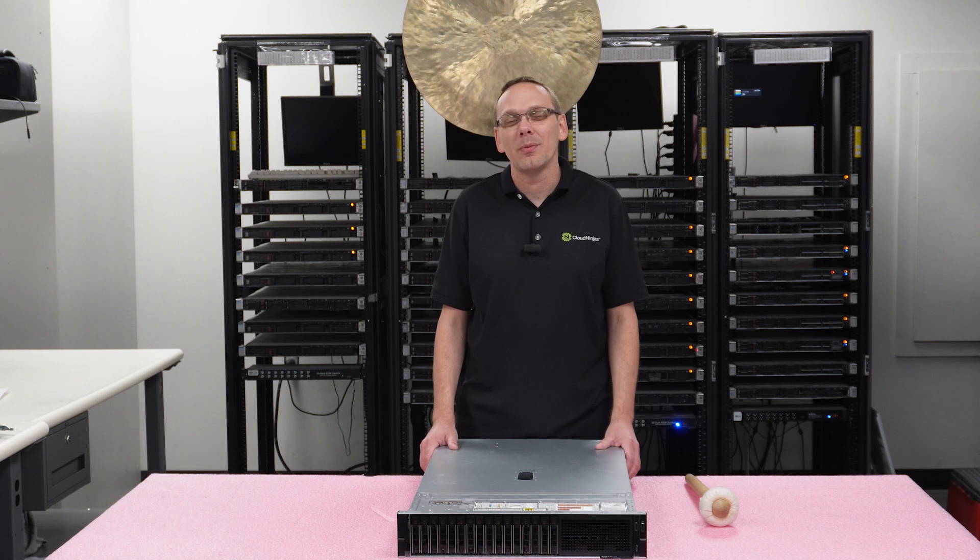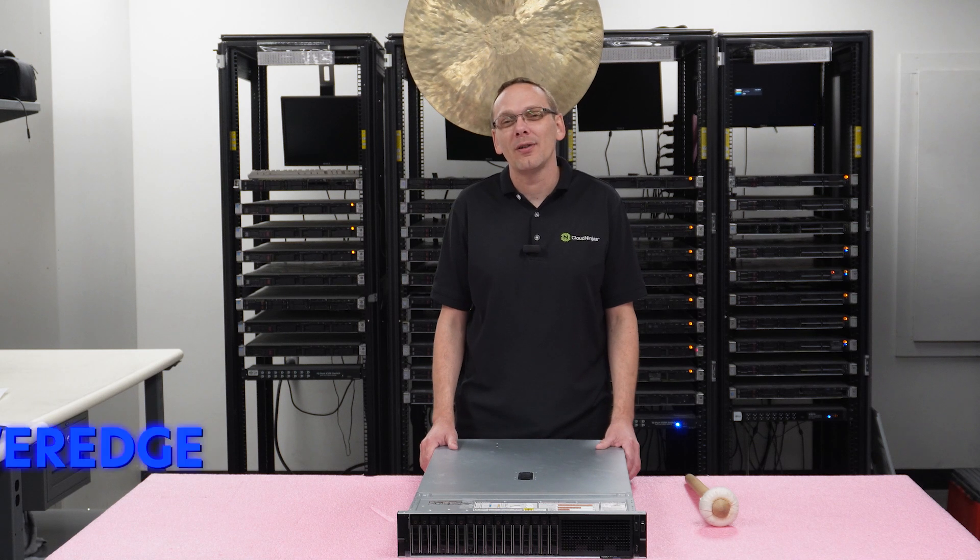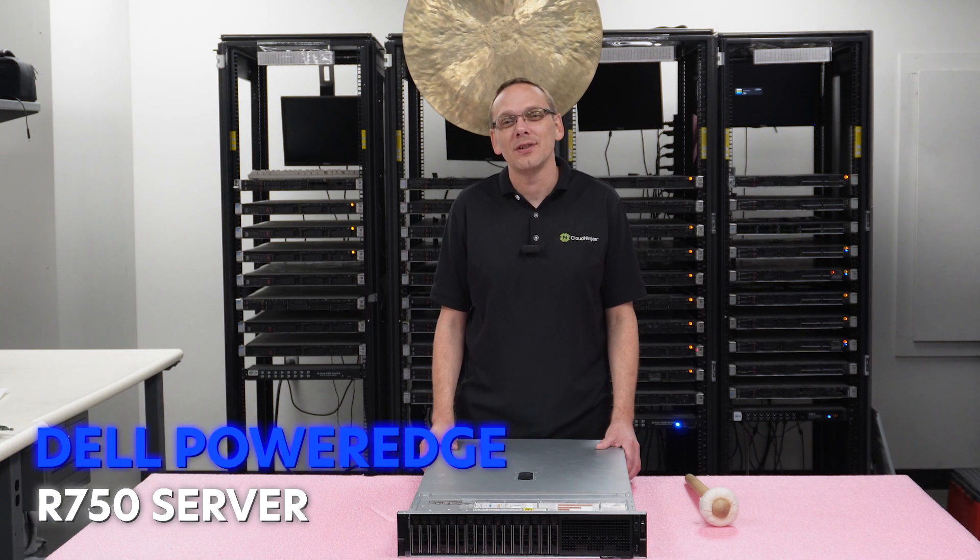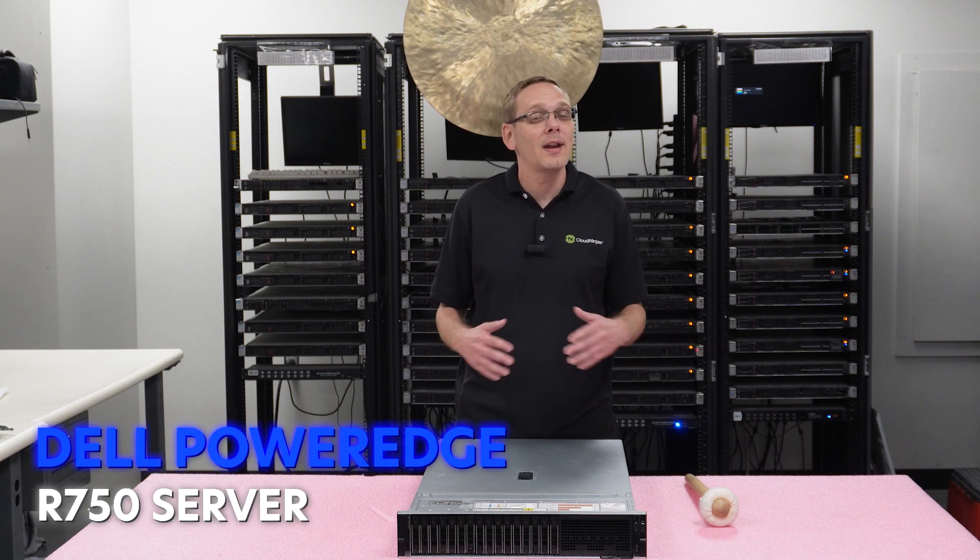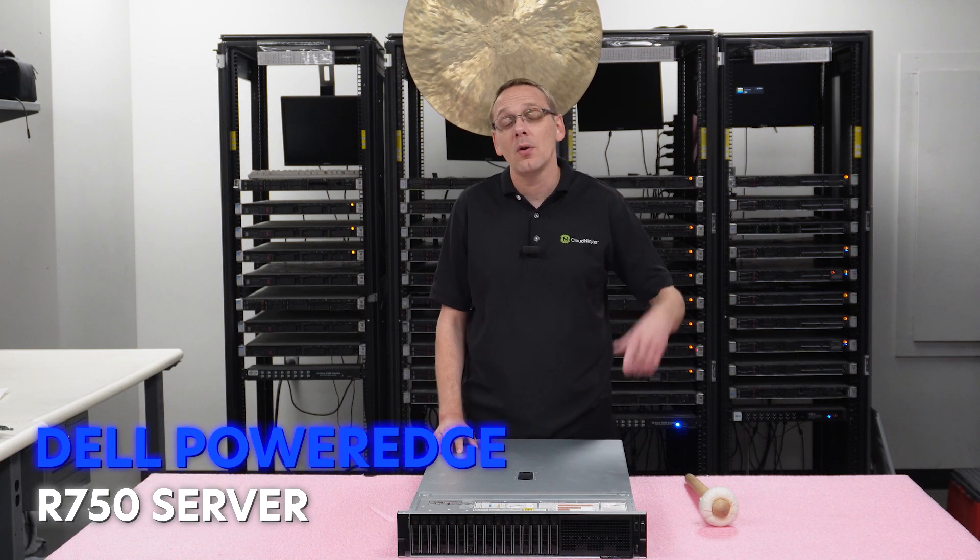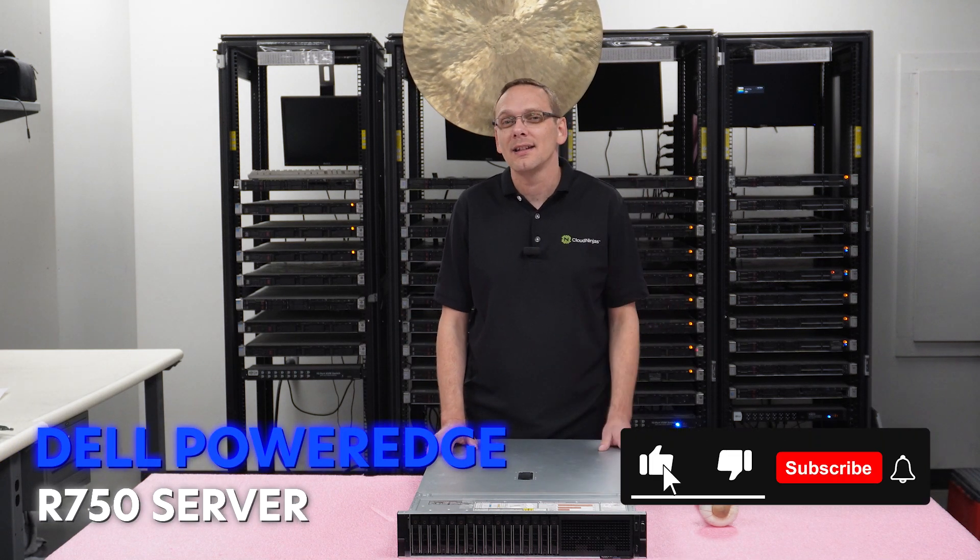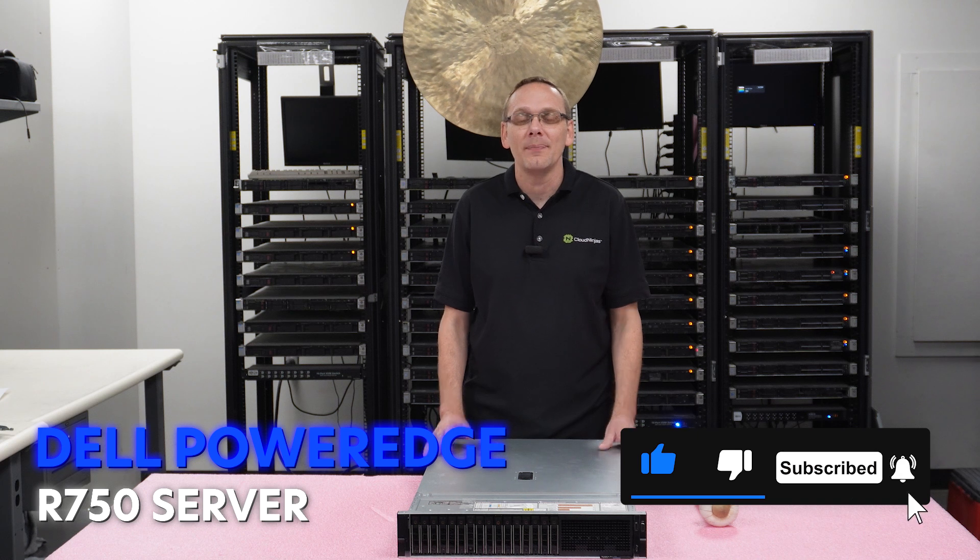Hey, thanks for stopping by today. I just want to talk a little bit more about the Dell PowerEdge R750 server. Do me a favor if you find anything that helps in this video, click that like and smash that subscribe.